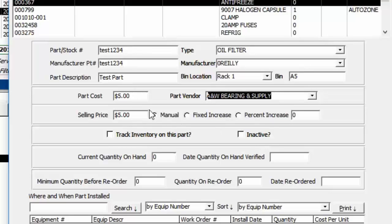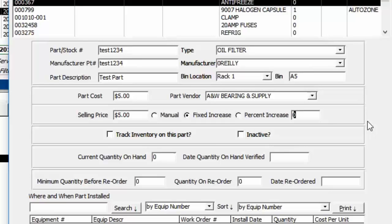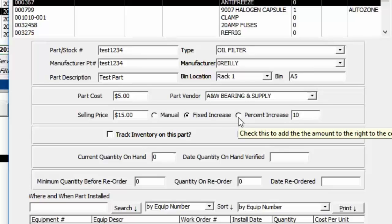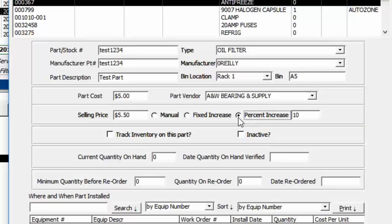The selling price can match the cost, or you can increase it. Click Fixed Increase Amount — for example ten dollars — so every part would be ten dollars higher than cost. Or you can add a specific percentage increase; if you increase by ten percent, you can see fifty cents was added to a five-dollar part.